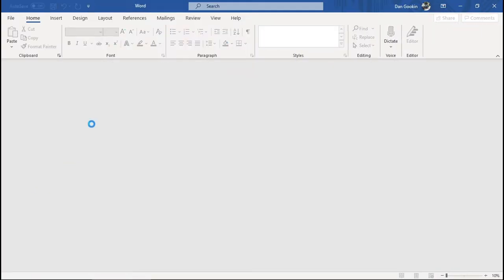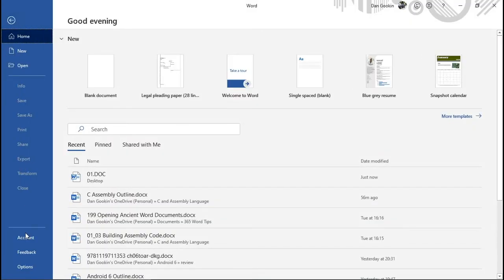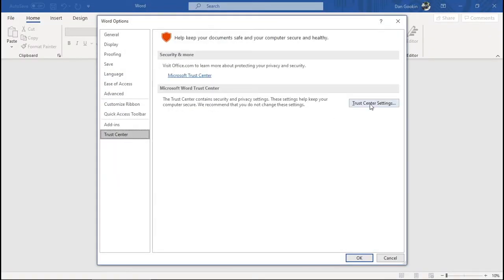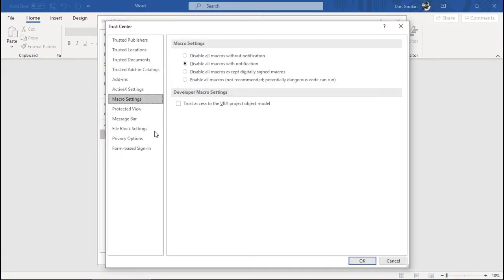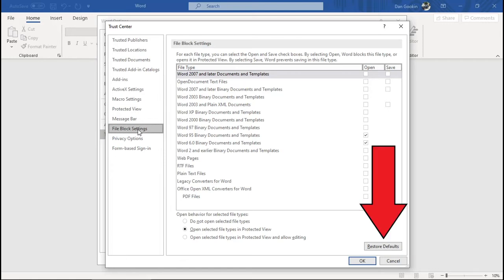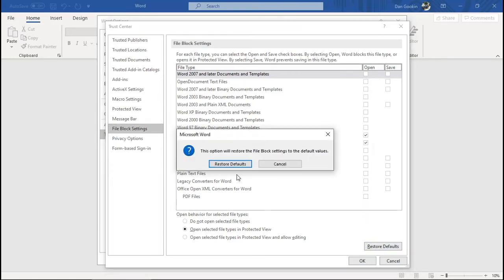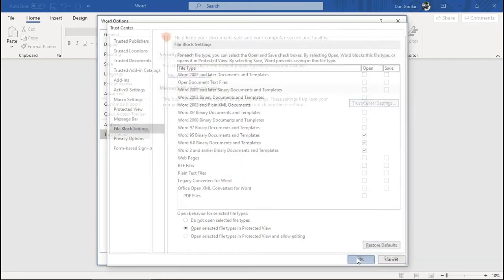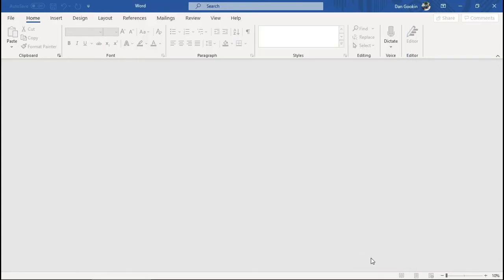And now I'm going to visit the Trust Center again. File Block Settings. Click the button Restore Defaults. And Restore Defaults to Confirm. OK. OK.